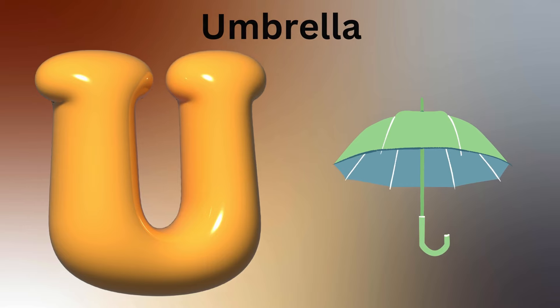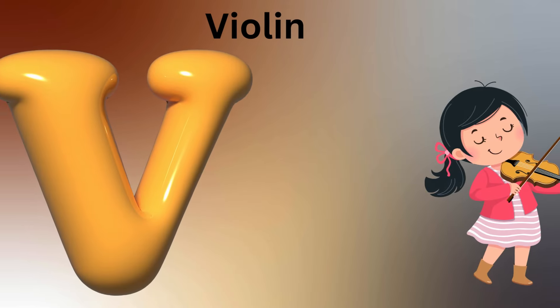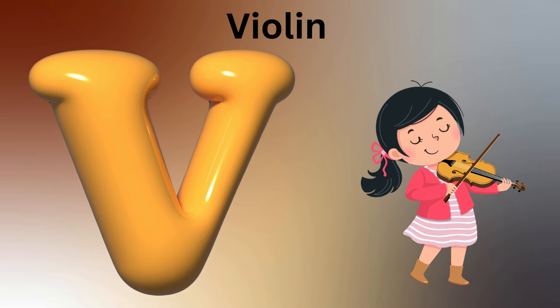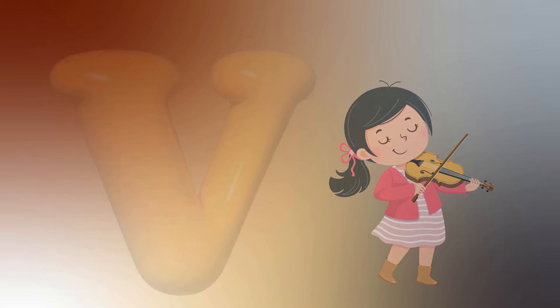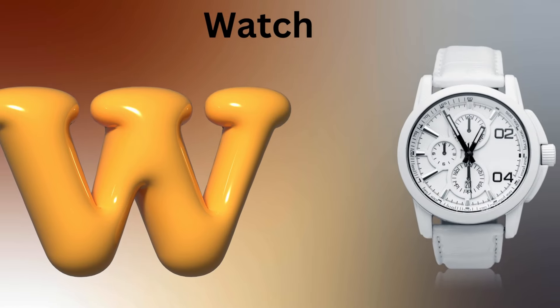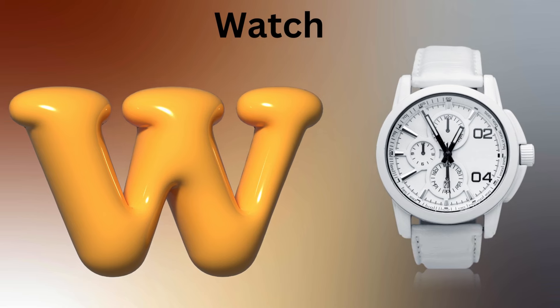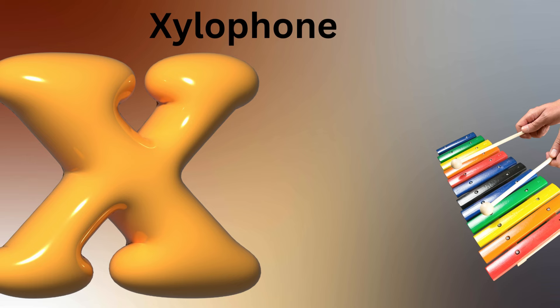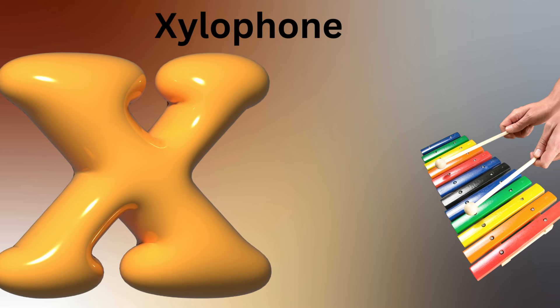U-U-Unicorn. V is for Vulture, V-V-Vulture. W is for Watch, W-W-Watch.